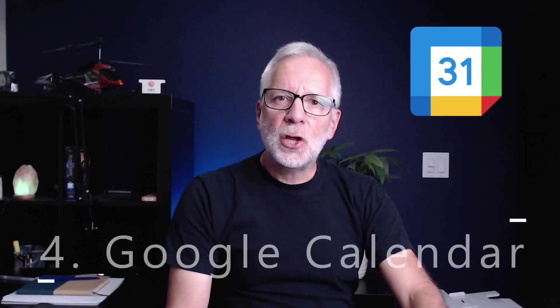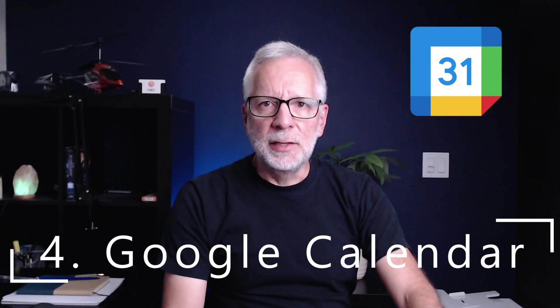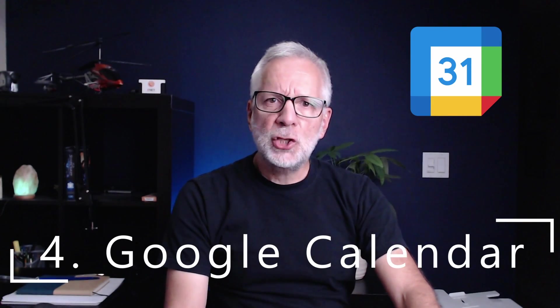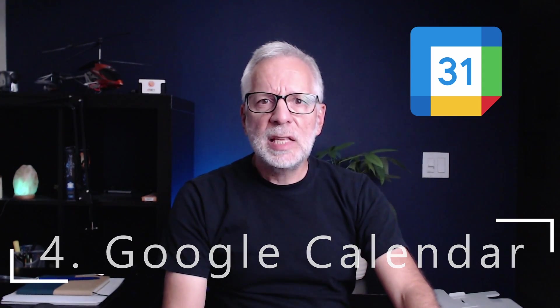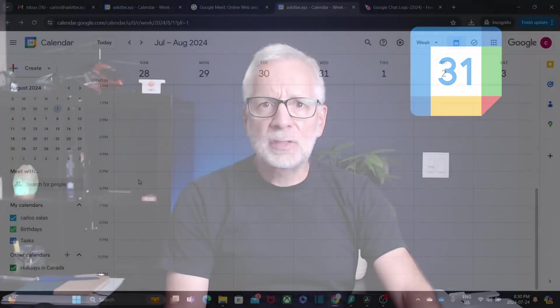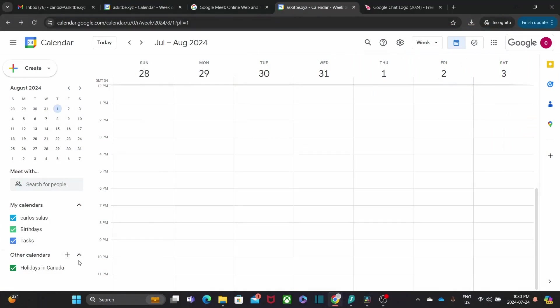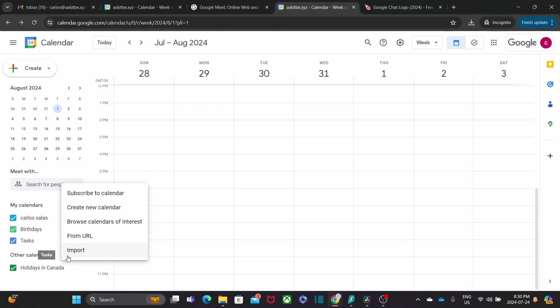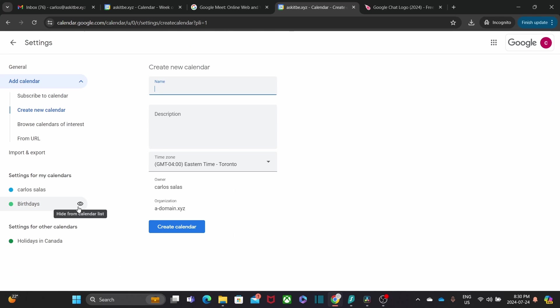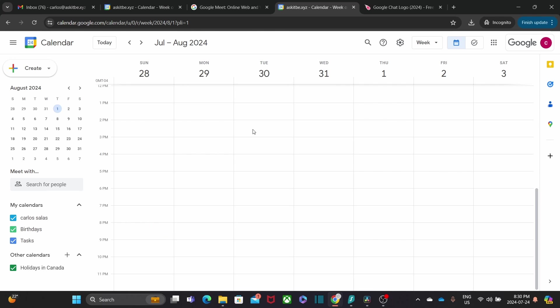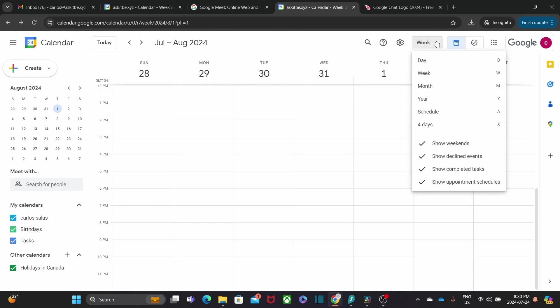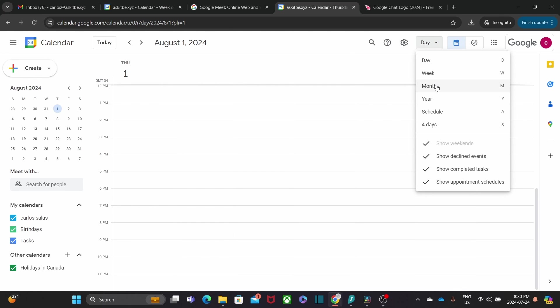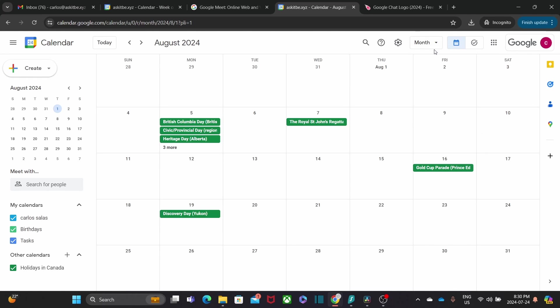Now, let's talk about Google Calendar. It is not just about scheduling meetings. It is about managing your time effectively. With Google Calendar, you can sync your calendar across all your devices, create multiple calendars for different purposes, set reminders, and share your schedule with colleagues. The integration with Gmail and Google Meet makes it a powerful tool for organizing your day.